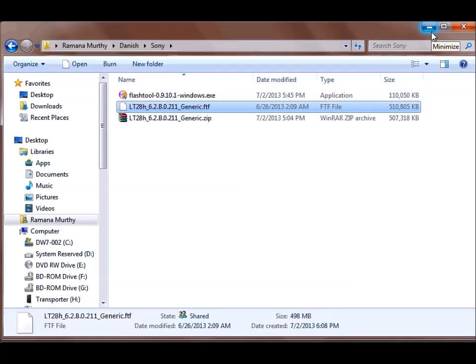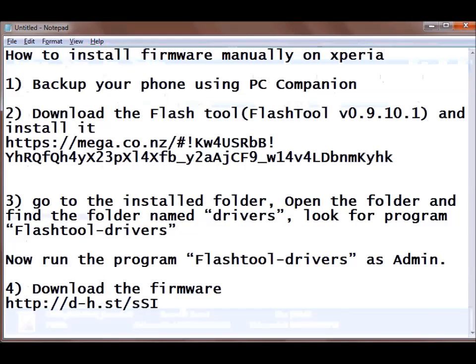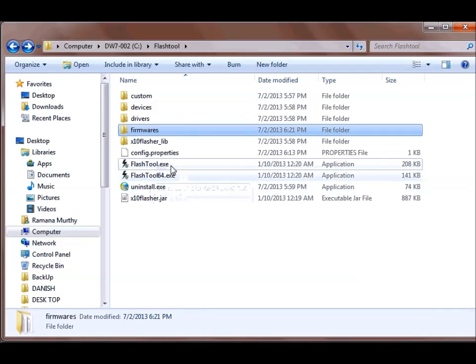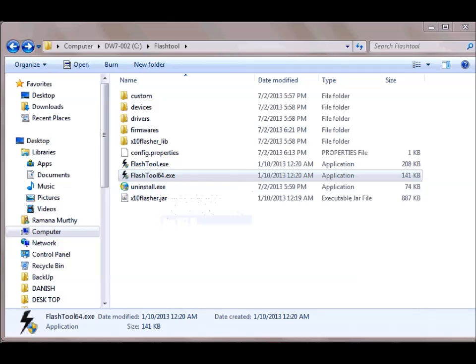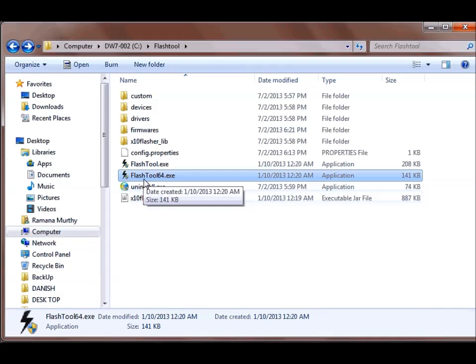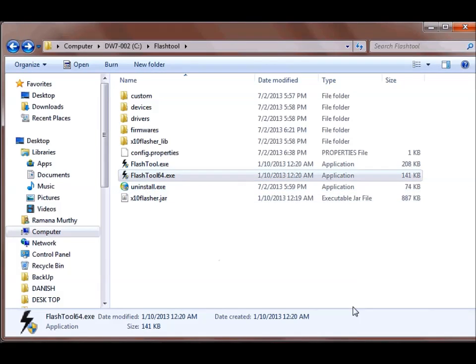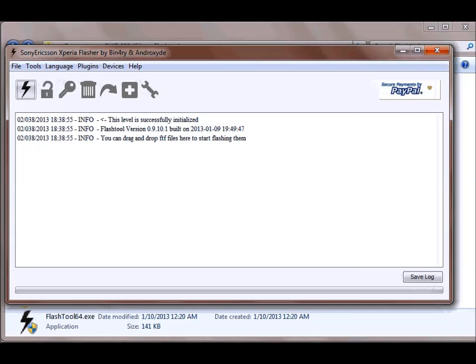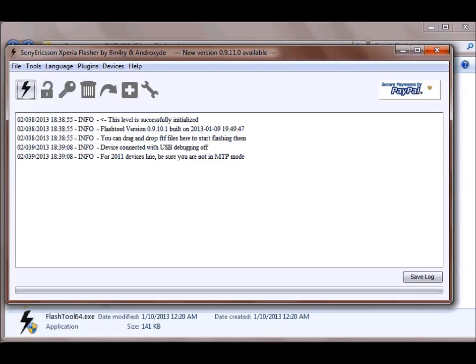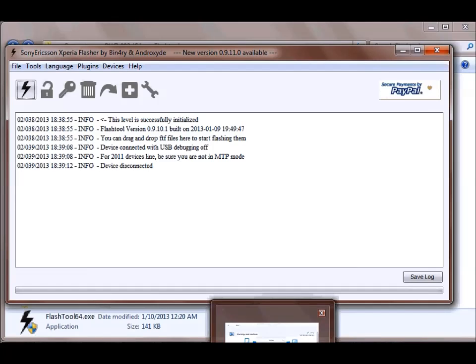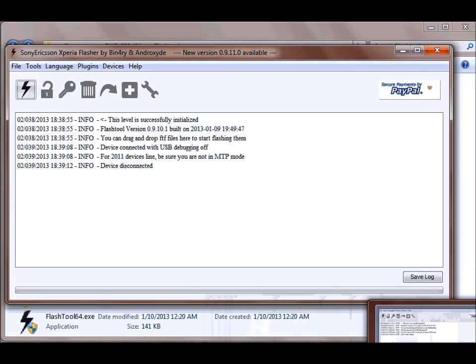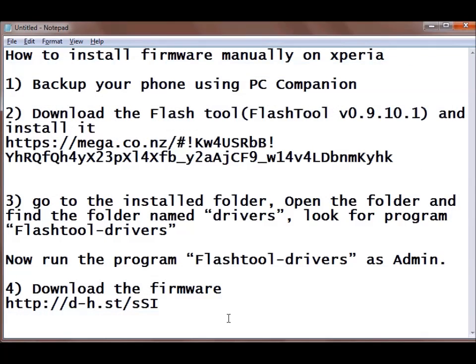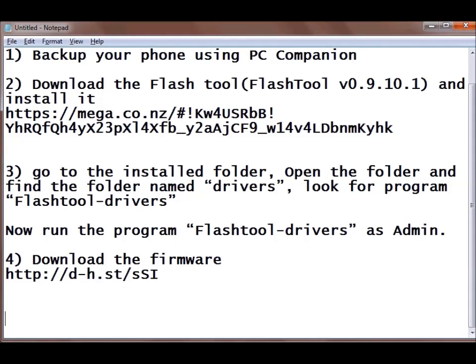what you need to do is you need to run the flash tool 64 bit. So just double click this Thunderbolt icon and your flash tool will pop up. So here it is there. So just wait for it and once it is there you need to disconnect your phone. So here once you have disconnected you will see that device disconnected.